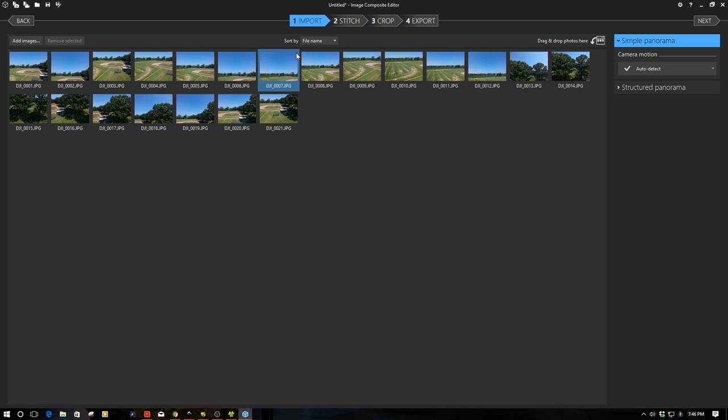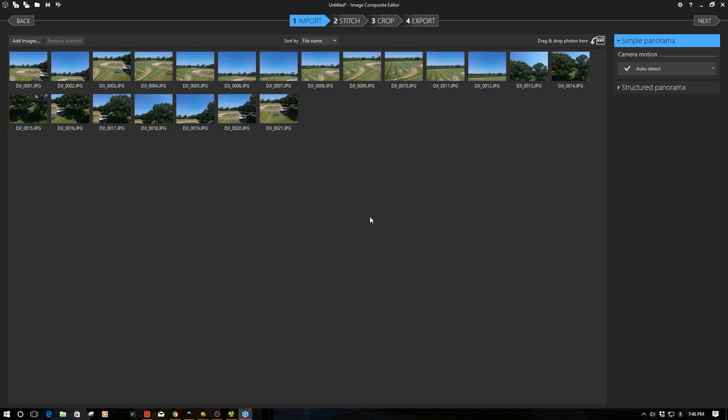Up here you'll notice you have a breadcrumb type menu that walks you through this step by step. There's actually a lot of things this program can do and we're not going to go into it in this video. We're just going to use the default settings for the most part and walk you through it. After you get used to it you can experiment with this on your own.